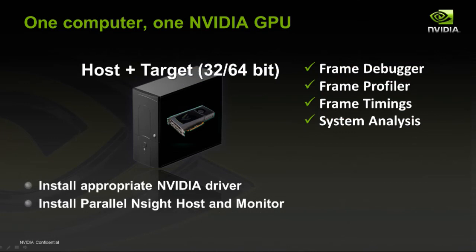Okay, this is our first configuration you can use. This will support most of our features. This will be your host and target all on a single box. And so as you can see the checked out features there, you can do frame debugging, you can do the profiler, you can do system analysis or frame timings. And this is all on a single simple box.